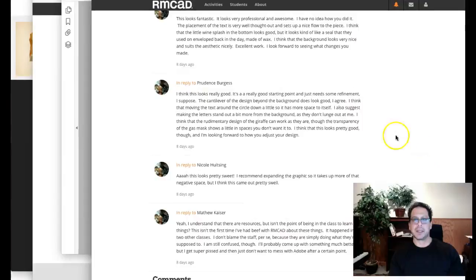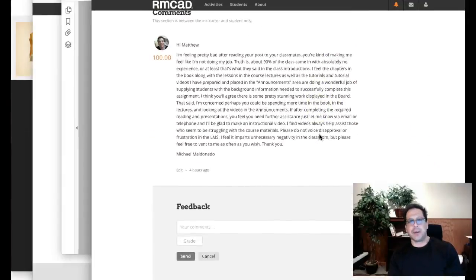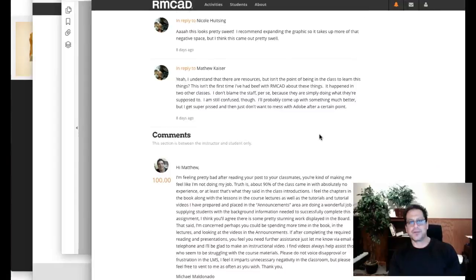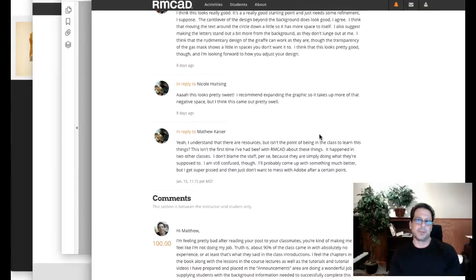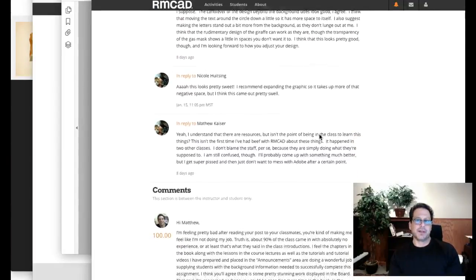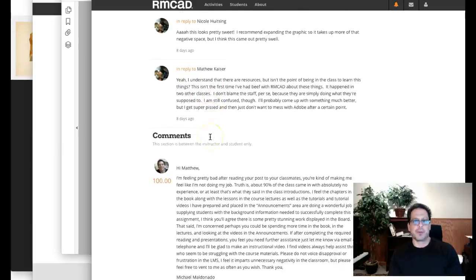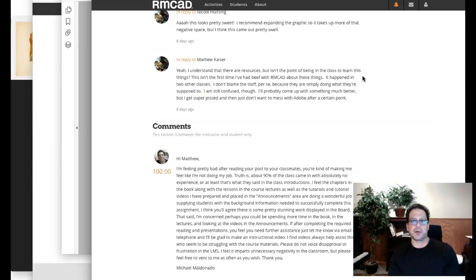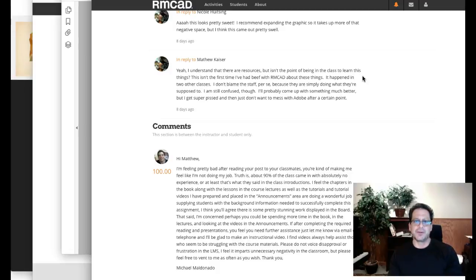I want to just talk about this post a little bit that you posted in the Critique. I'm referring to the one where you said, I understand that there are resources, but isn't the point of being in class to learn these things. This isn't the first time I've had beef with RMCAD about these things. It happened in two other classes. I don't blame the staff per se because they are simply doing what they're supposed to do. I'm still confused though.